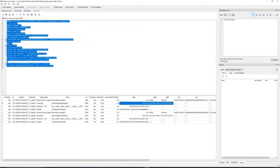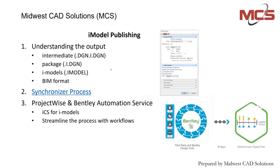So that's the iModel front of it, as far as the BIM file. I want to go back to the slide deck and cover a couple more things, and then we will continue on here. We talked a little bit about the output synchronization processes.